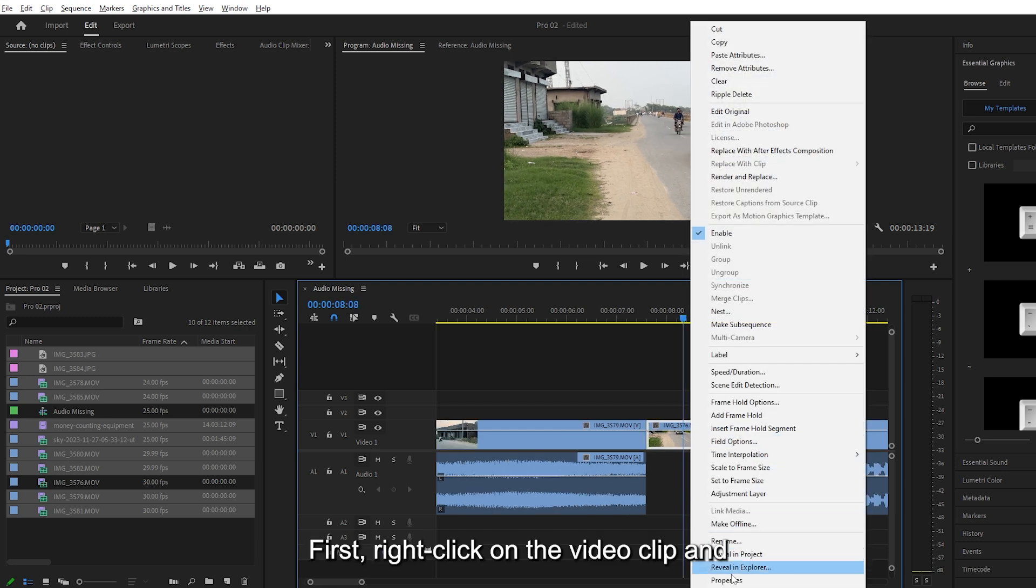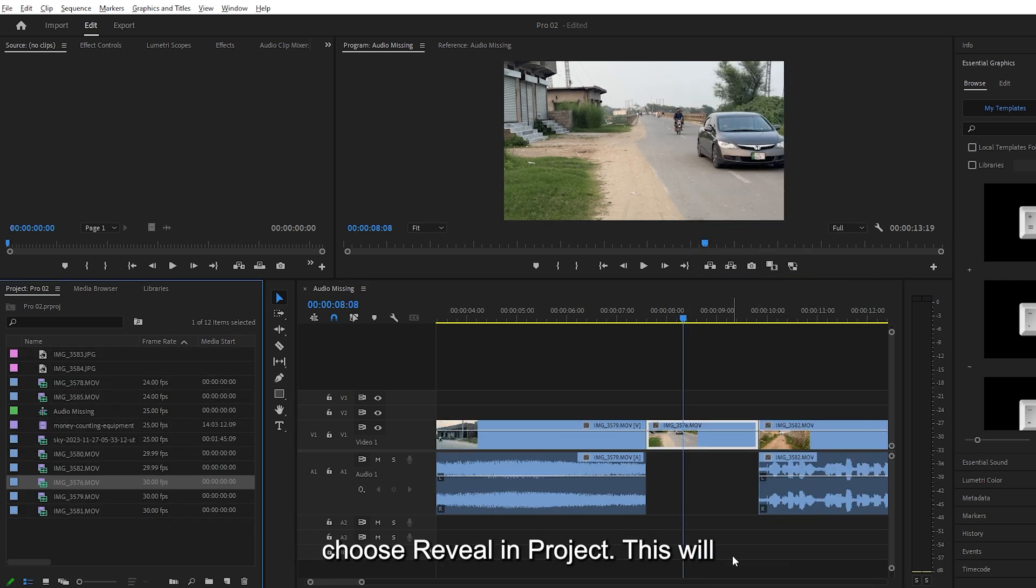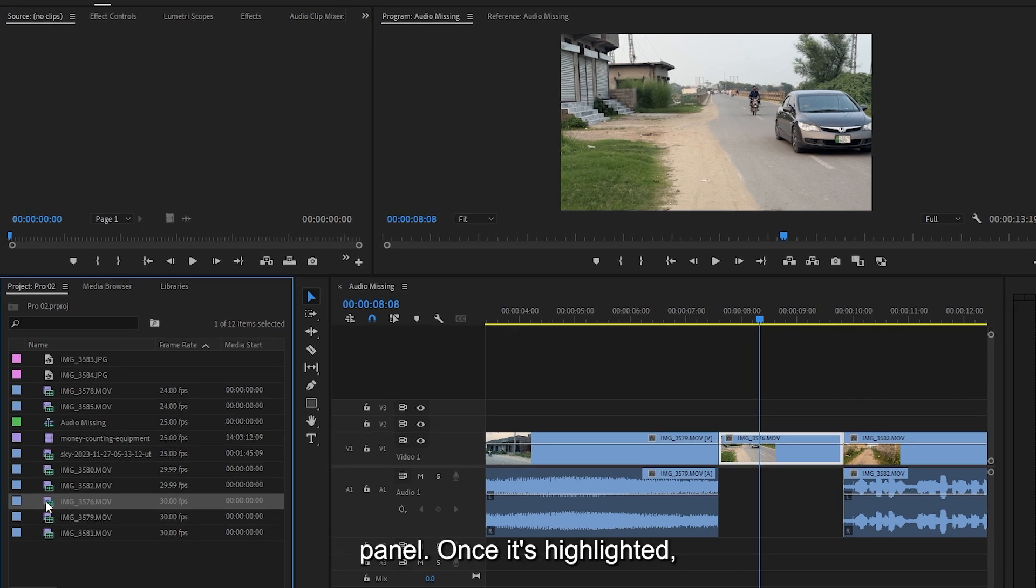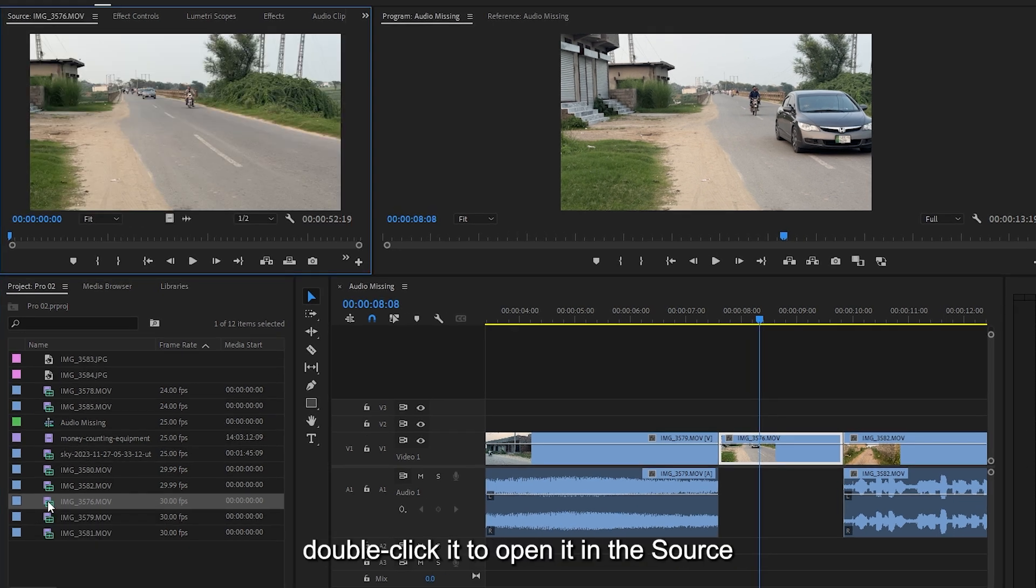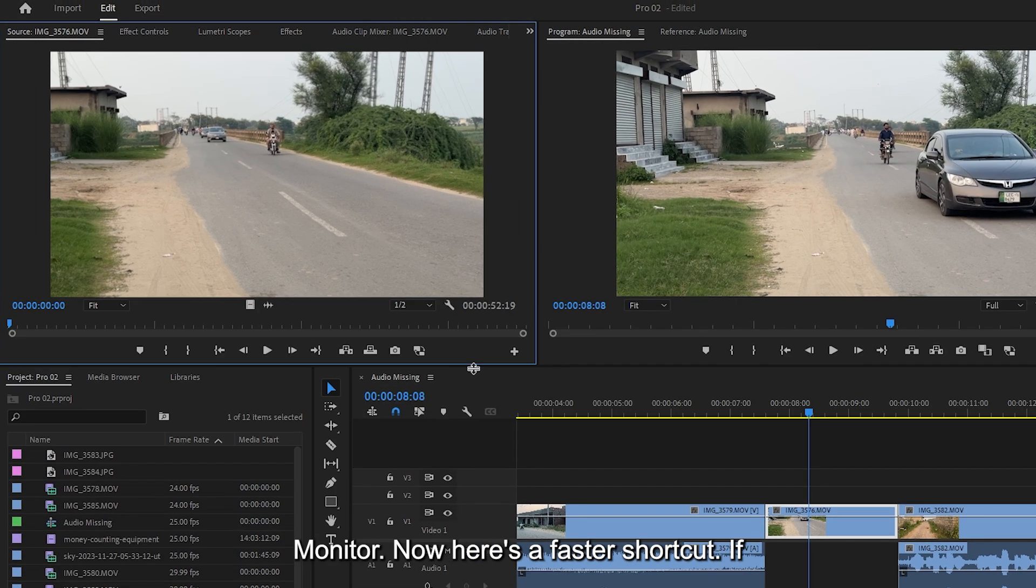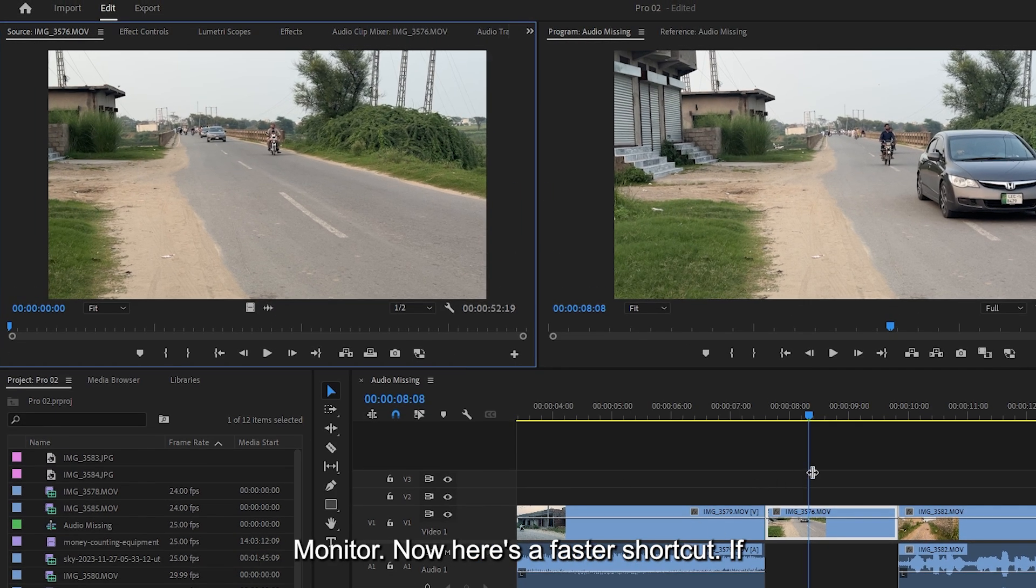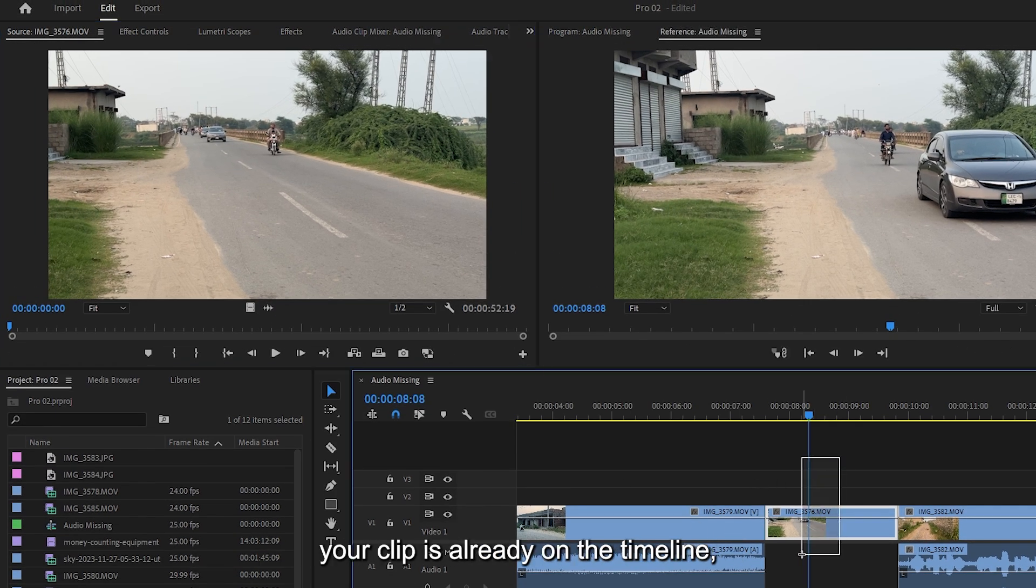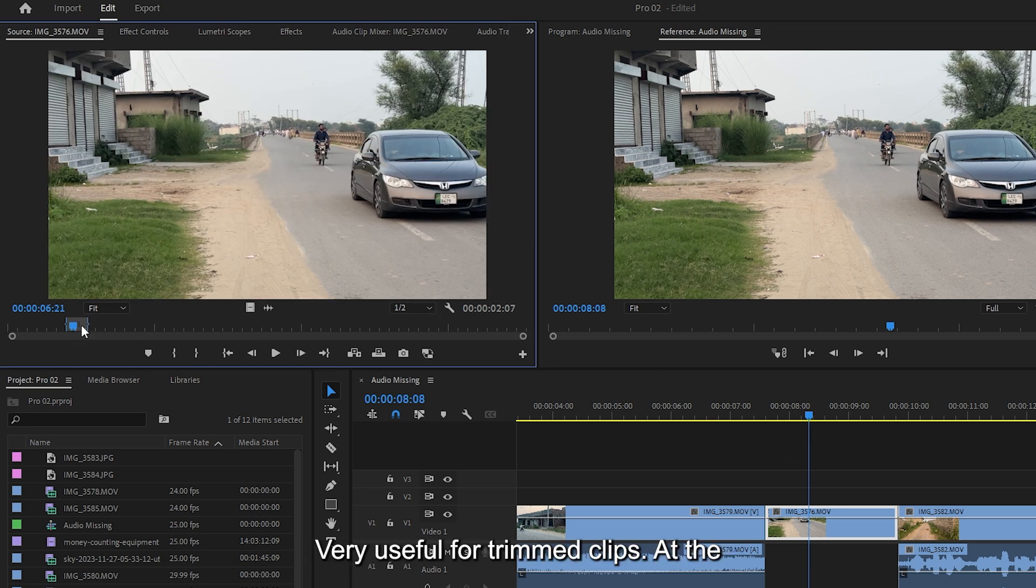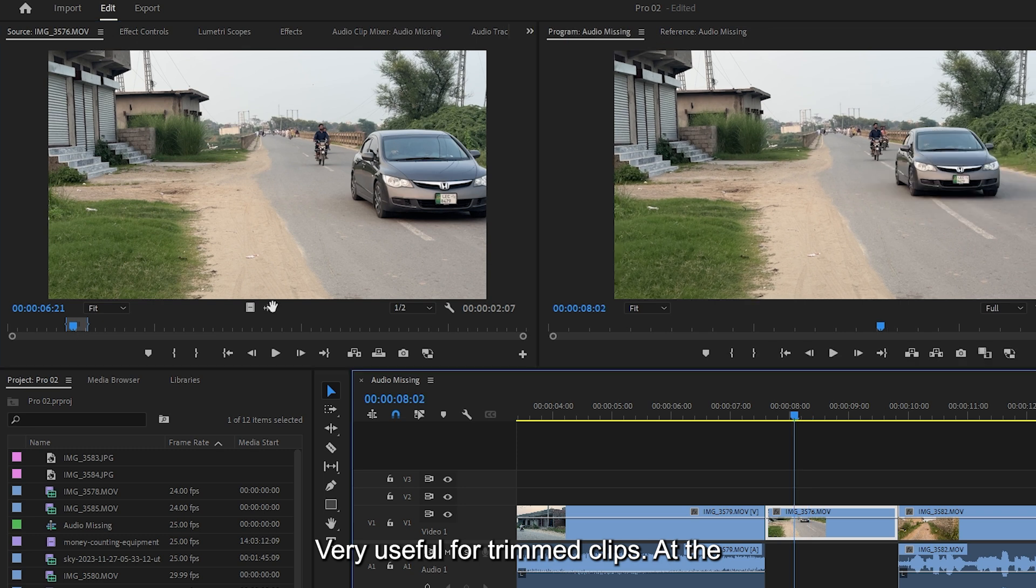First, right-click on the video clip and choose Reveal in Project. This will locate the original media in your project panel. Once it's highlighted, double-click it to open it in the source monitor. Now here's a faster shortcut. If your clip is already on the timeline, just select it and press F. This opens that exact portion in the source monitor. Very useful for trimmed clips.